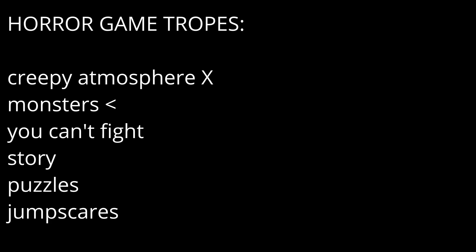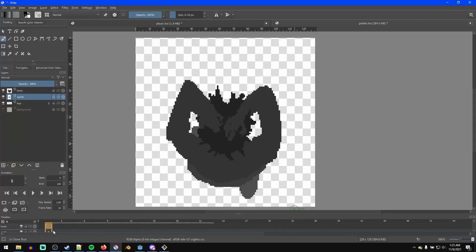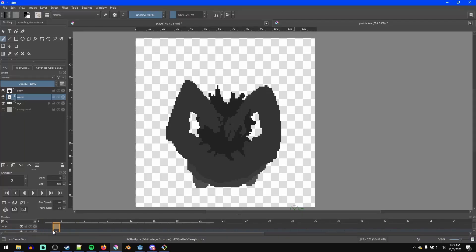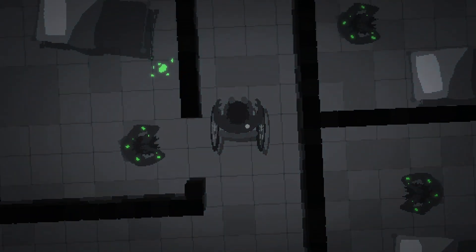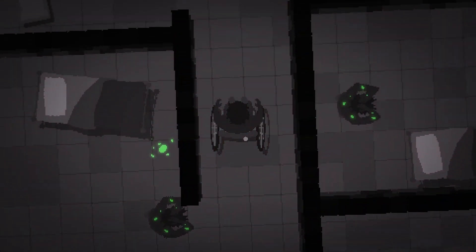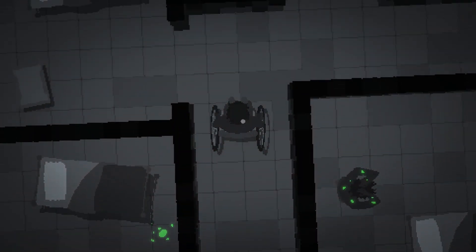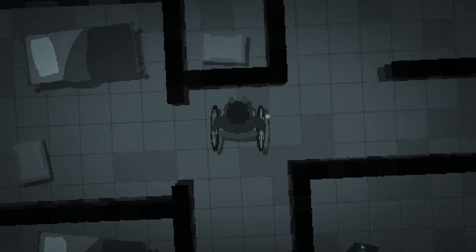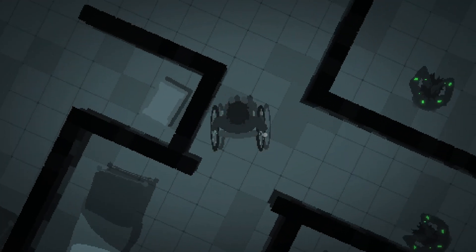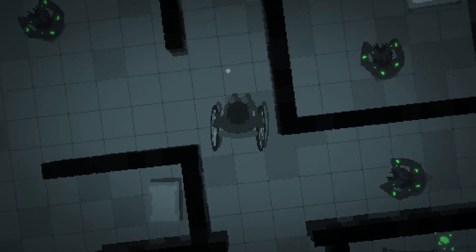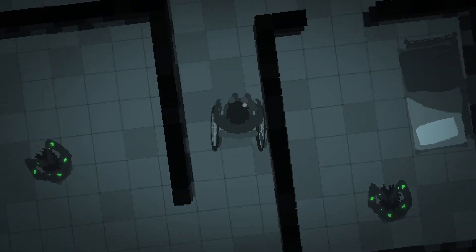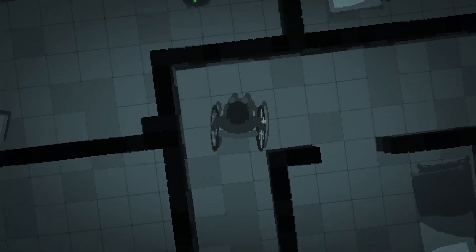Next trope: monsters. I figured I'd just do zombies, but to make them more interesting, they don't actually try to kill you. Instead, they are poisoned by radiation and chase you because they want water and medicine, but because they're radioactive, you take damage by being near them. Then I did some voice acting for them, and it really added a lot to the atmosphere.